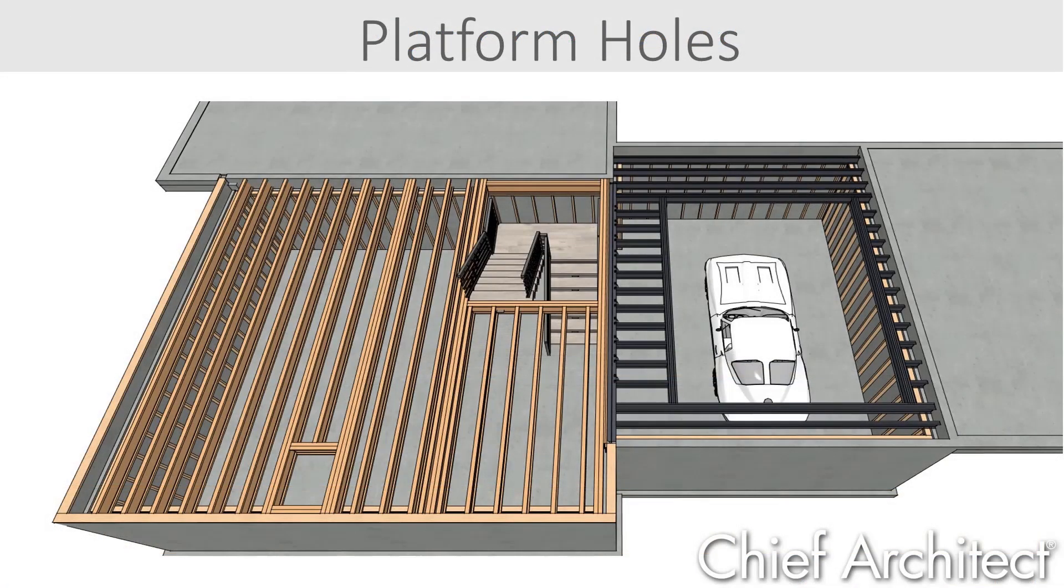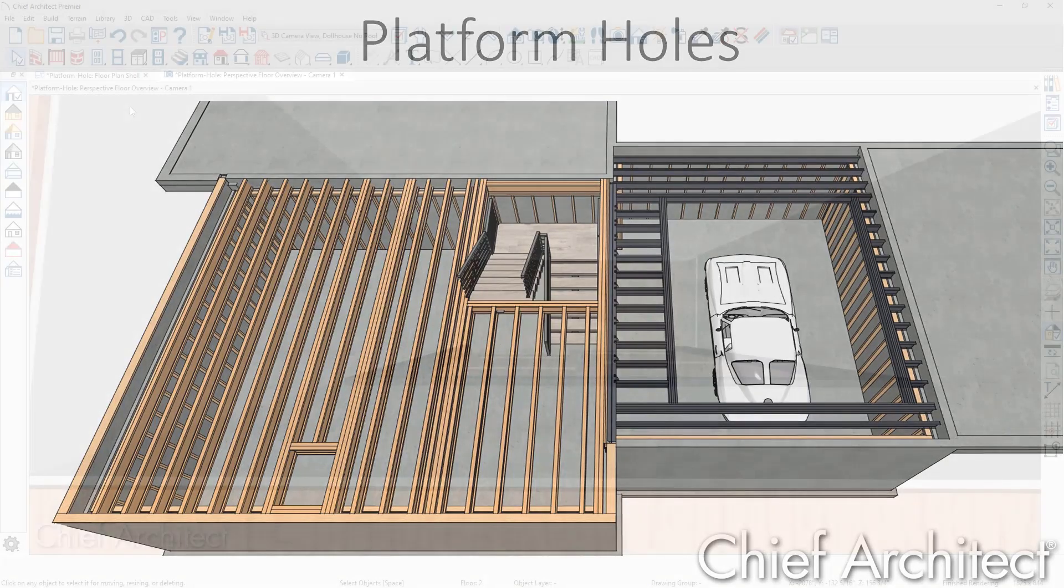When you create a floor or ceiling platform, the program will automatically frame around and box in that platform as you can see in this image here.